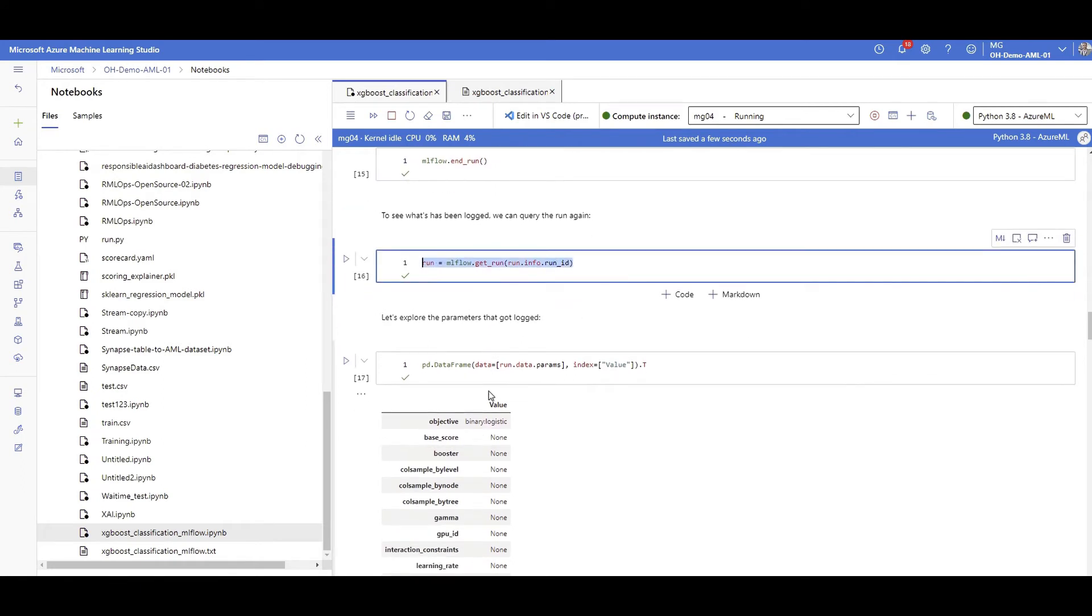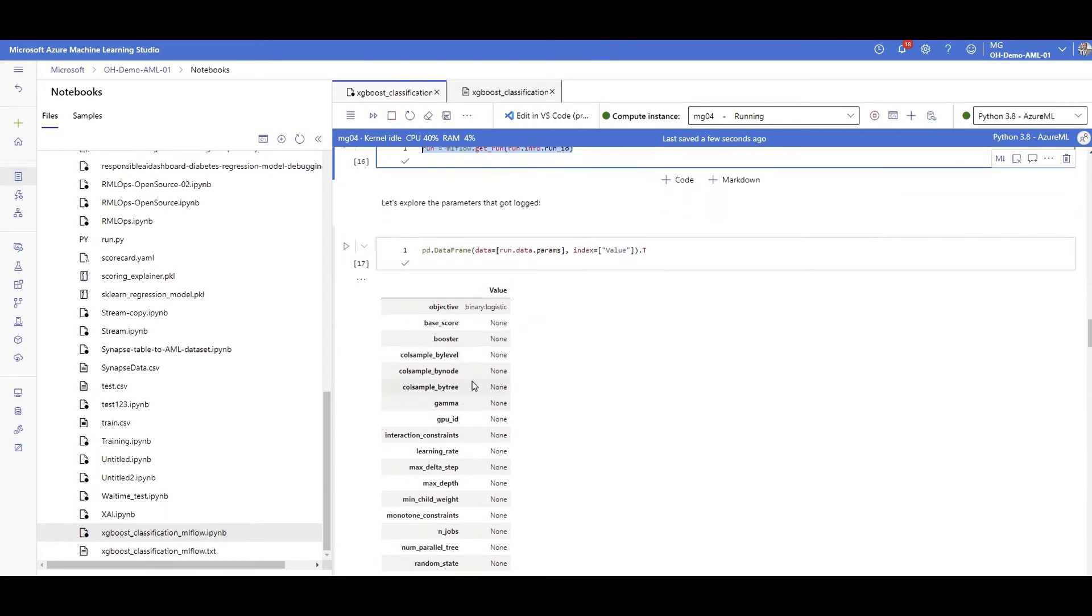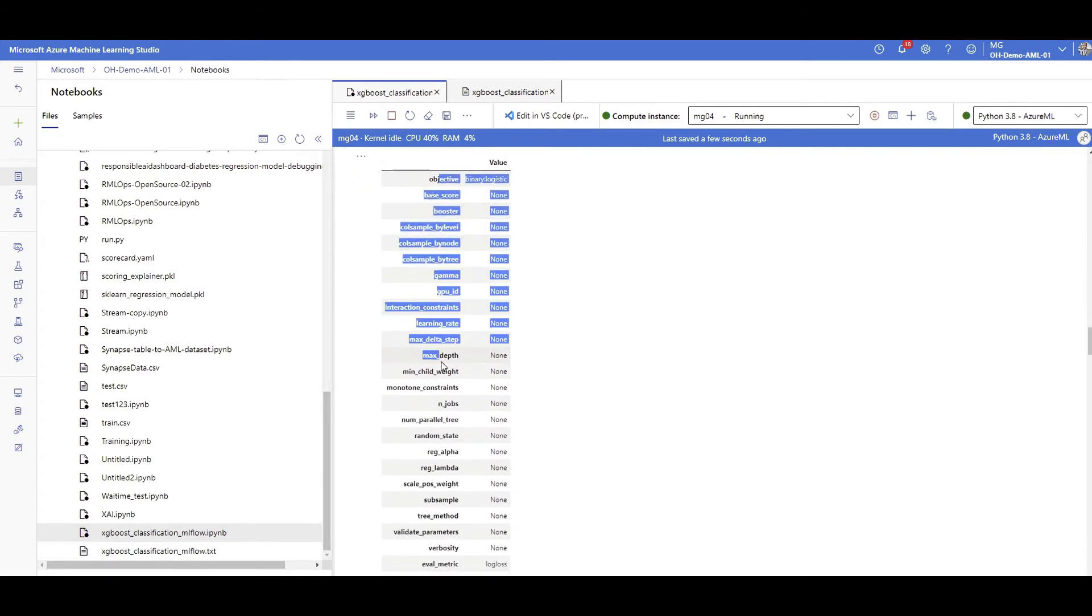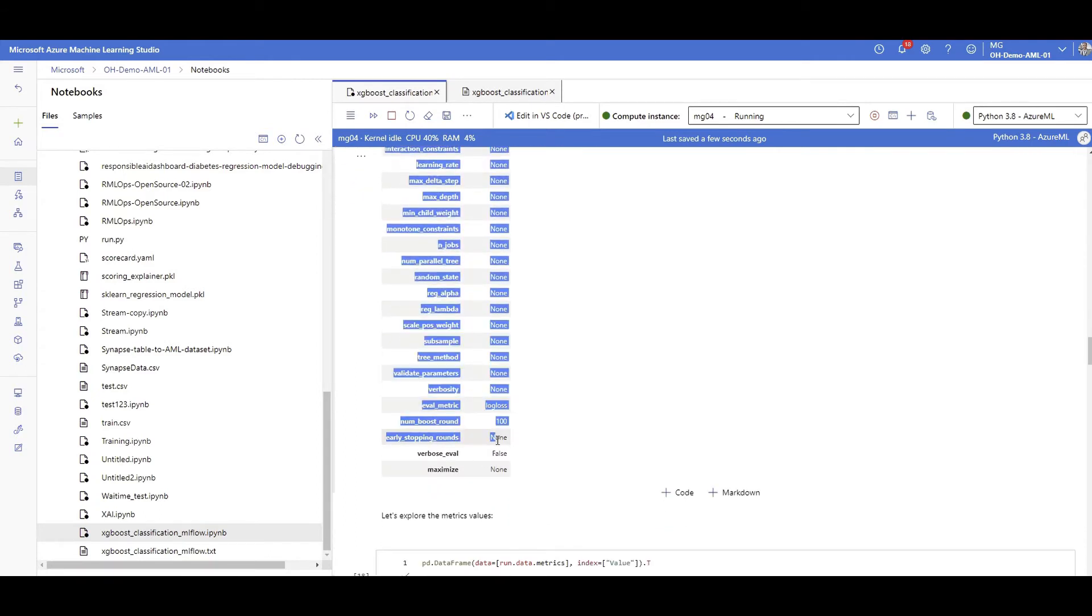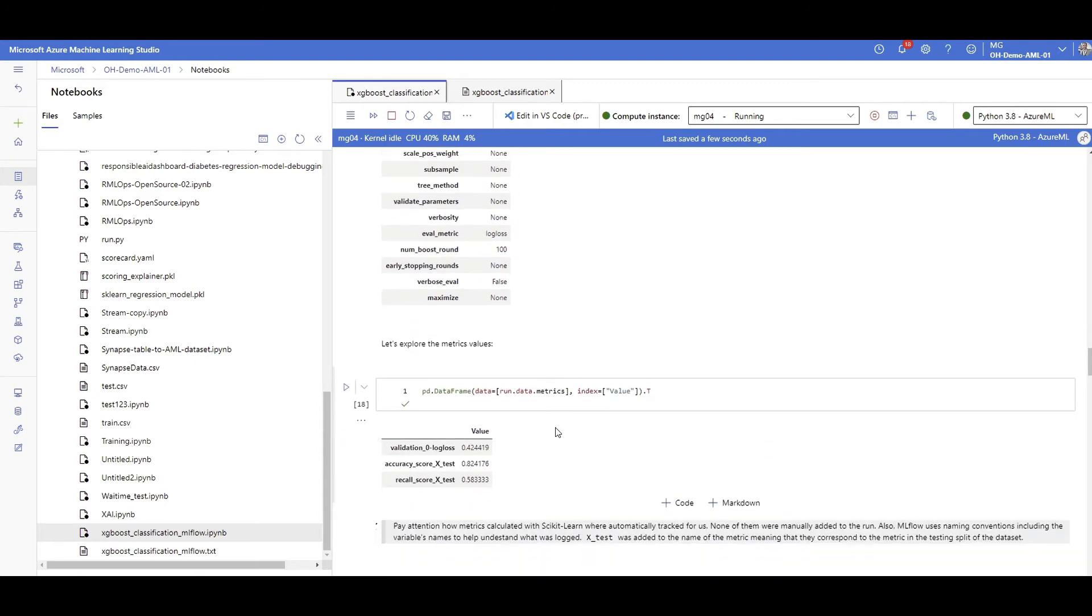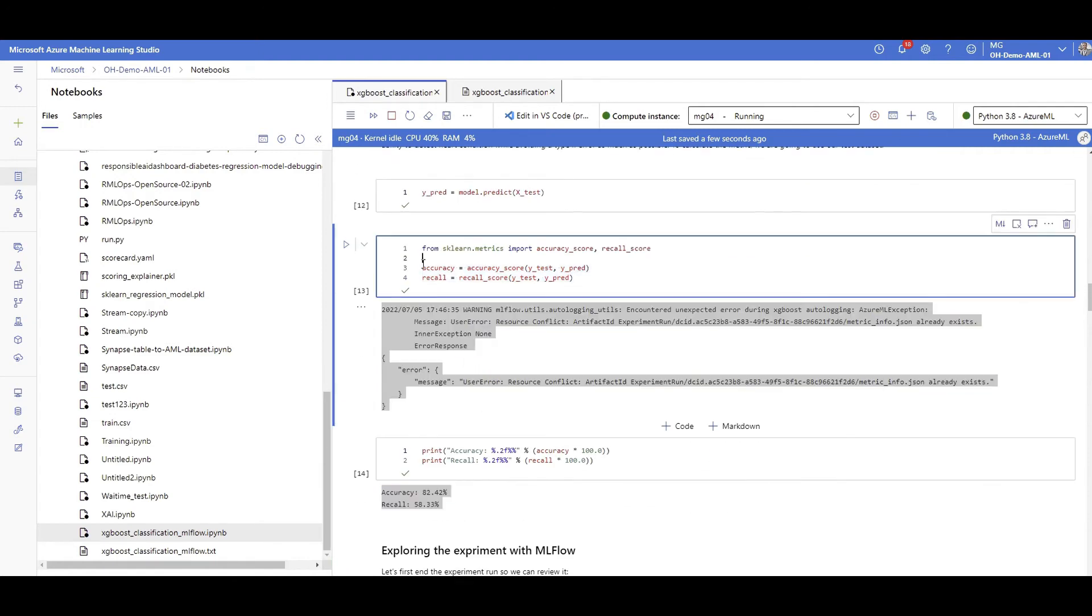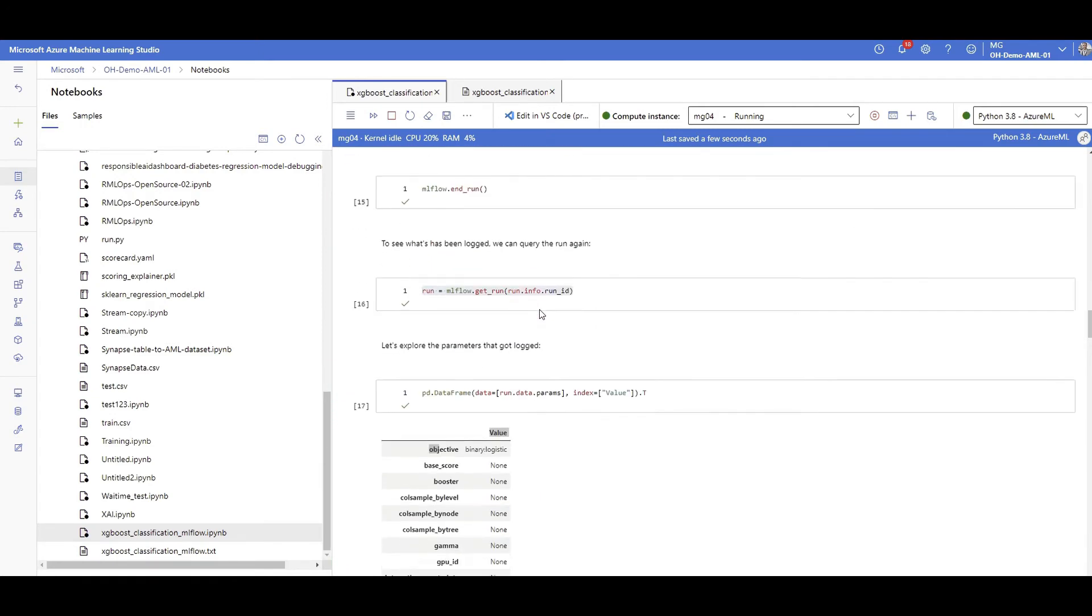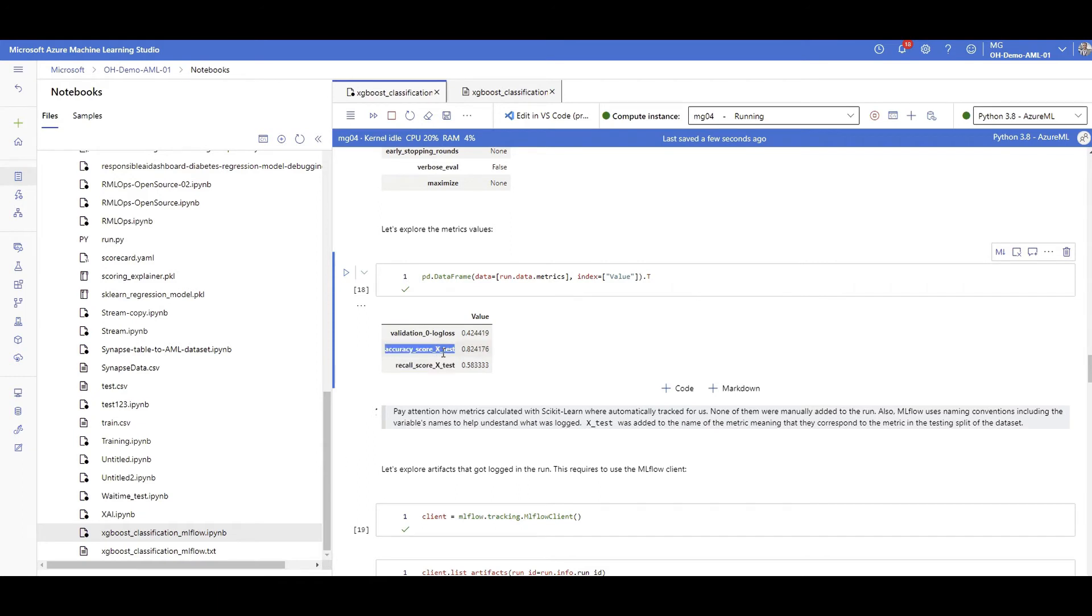With referring to that ID you can reproduce all the package again. Here I am getting the parameters that got logged with the given run ID. You can see that all this information got logged for me without necessarily me asking because auto log did it. The metrics that we calculated, accuracy and recall, got logged as well, and it knows that I used the X test data so it automatically added this to the name.